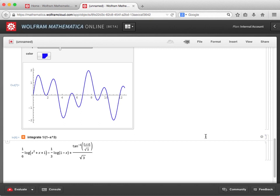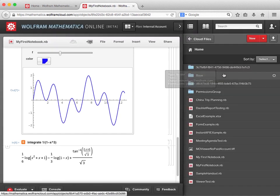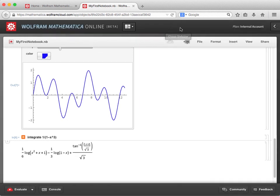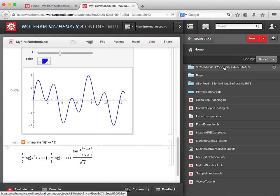Now that we've built up the document, let's give it a name. The document itself has already been saved to my Wolfram Cloud account — that happens automatically in the background, so it's not something I have to actively think about. But I can give my document a name by clicking on the "unnamed" at the top of the screen. I'll call this "My First Notebook" and then click on the check mark when finished. I can find this file by opening the sidebar, clicking Home, and seeing the list of files I currently have stored in my Cloud account.